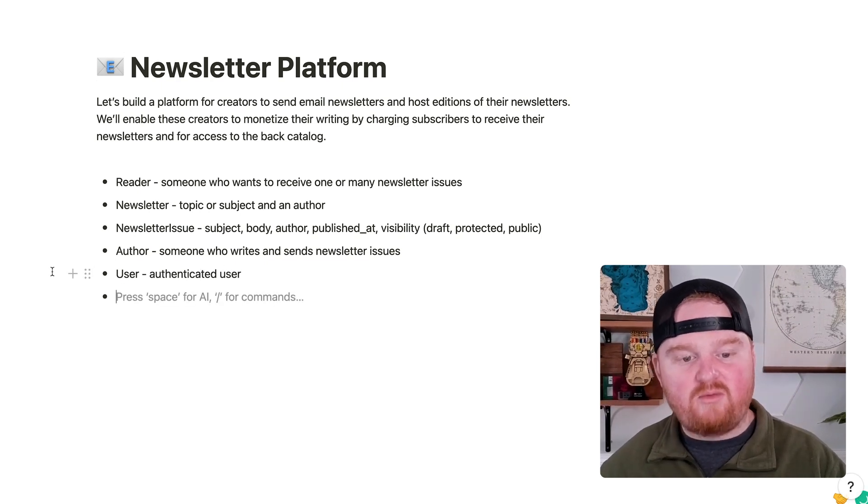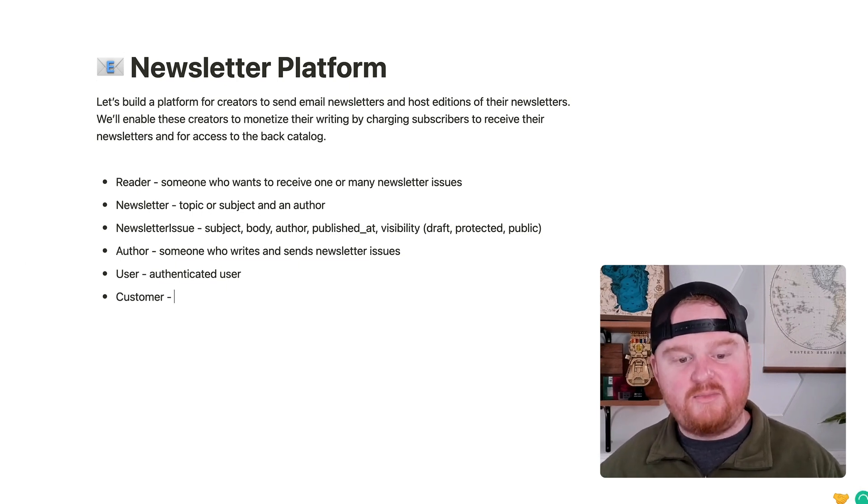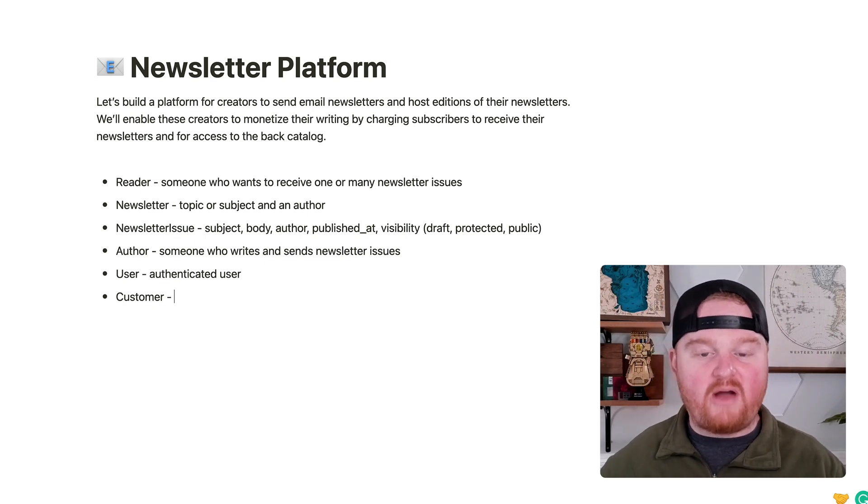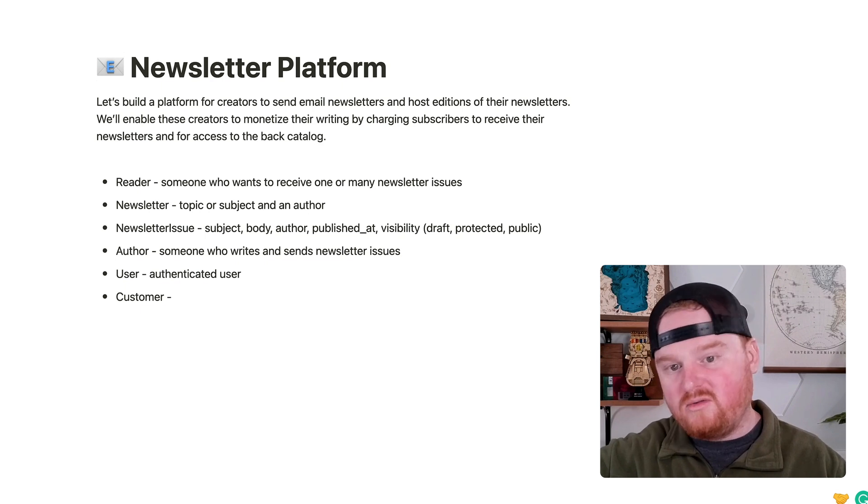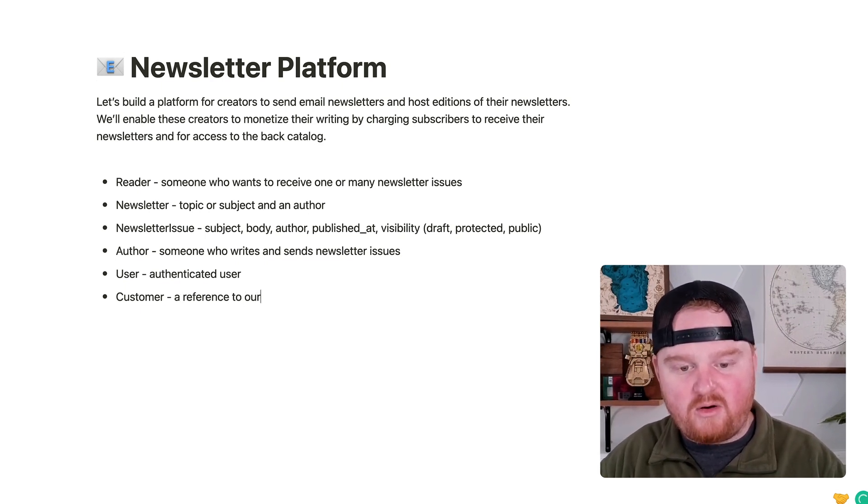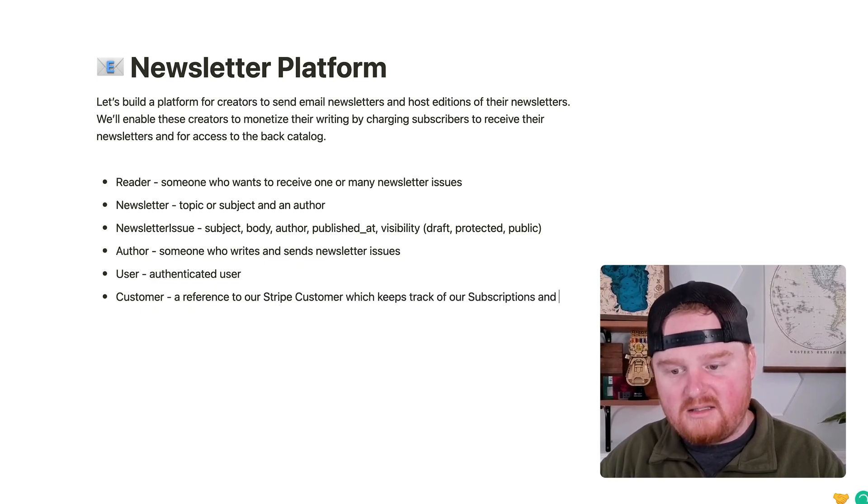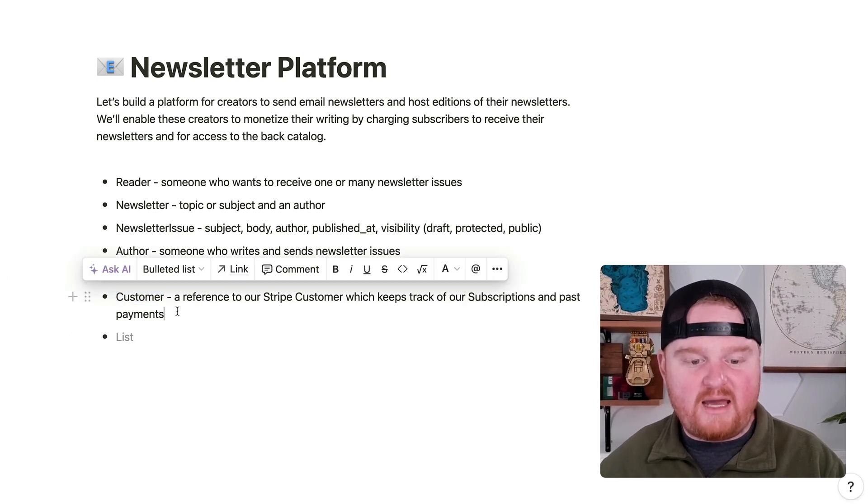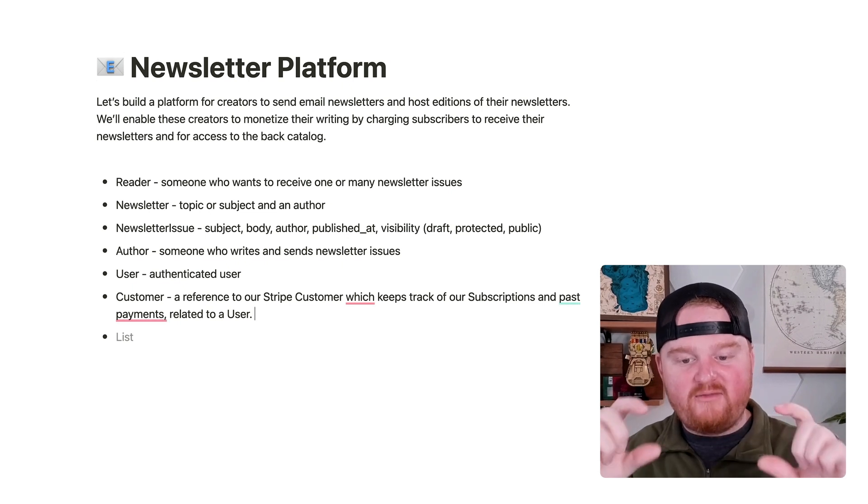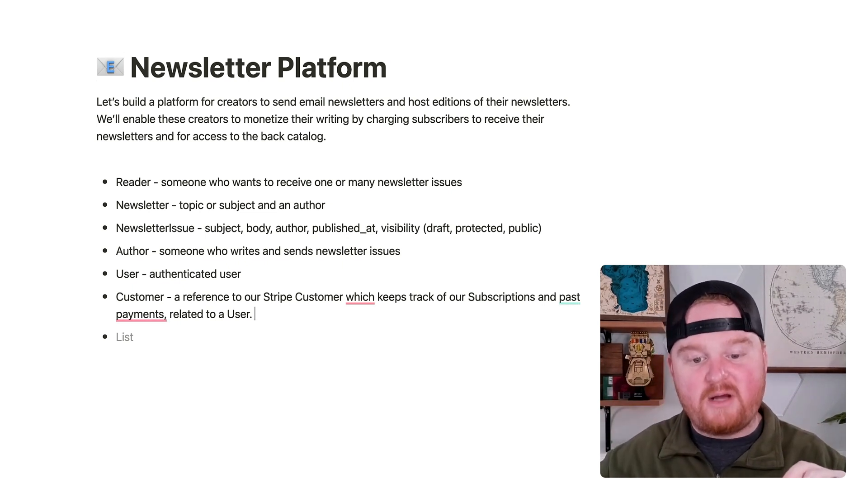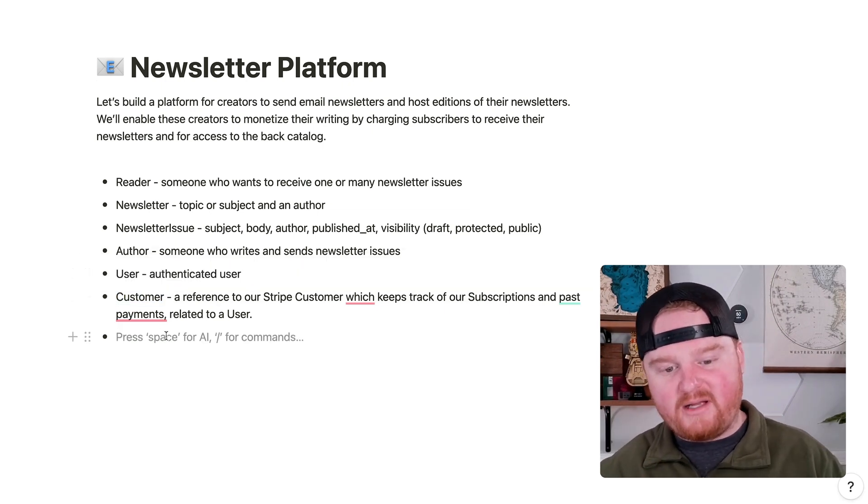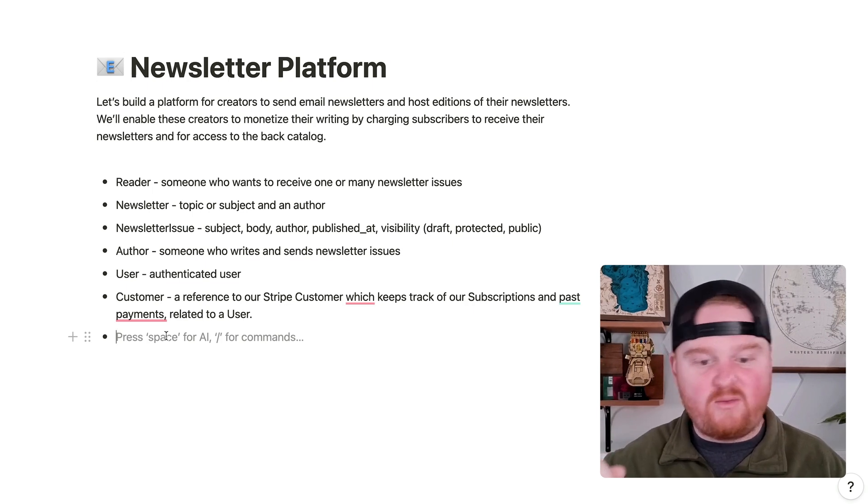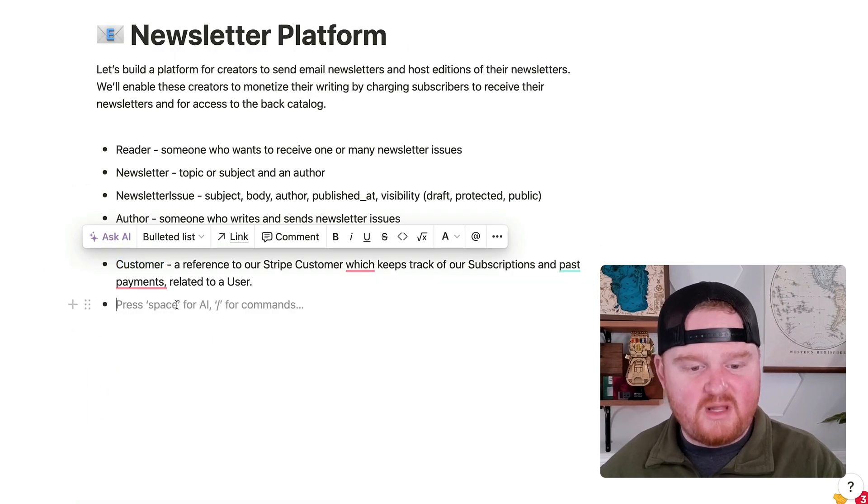We're also going to have some representation of a customer, a Stripe customer object. So a customer is going to be the reference to the object inside of Stripe that keeps track of all of our subscriptions and payments that we are spending money to subscribe to newsletters. So this is a reference to our Stripe customer, which keeps track of our subscriptions and past payments. This will be related to a user. So for each individual user will have just a single Stripe customer or a single customer model, like a one-to-one relationship. We're going to keep this customer separate so that we can keep track if for some reason they want to delete their customer account, we can have many customers for a given user.